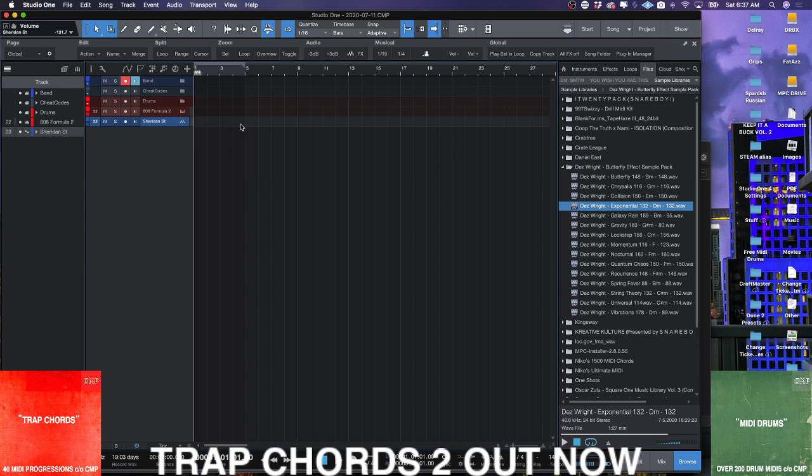When I chop up samples on the MPC, if I want them to go faster or slower, I wind up pitching them up or down. That's kind of how I catch a groove on samples on the MPC.